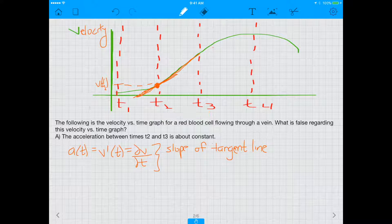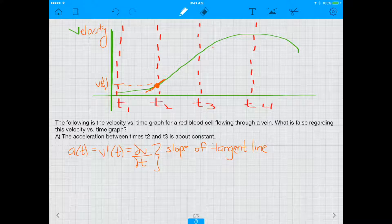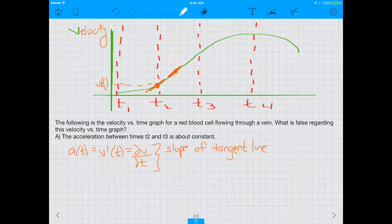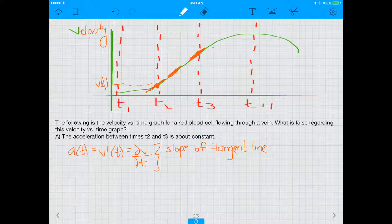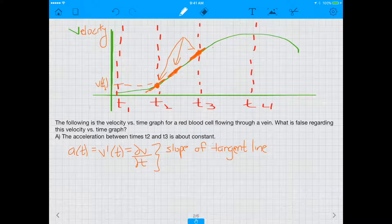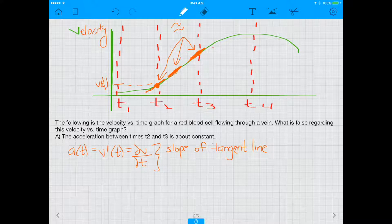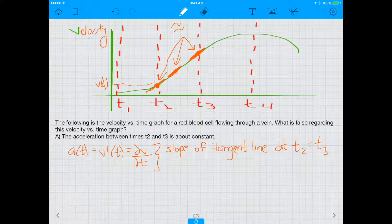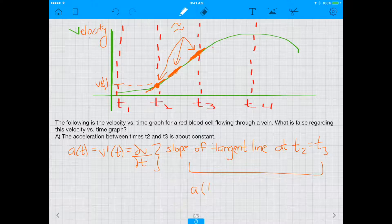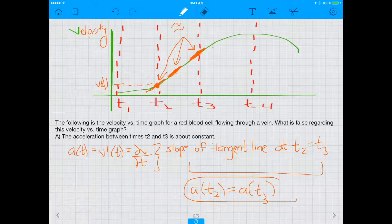If we examine the slope of the tangent line moving from T2 to T3, the slope at a point in between equals the slope at T2, and the slope at T3 also looks very similar. All three slopes are about equal, meaning the slope of the tangent line at T2 equals the slope at T3 — so the acceleration at T2 is about equal to the acceleration at T3, making A a true statement.